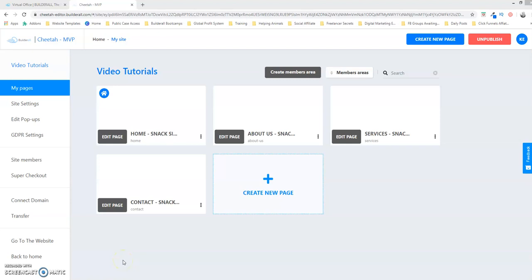Good evening, this is Keith Hall and in today's lesson we're going to learn how to create anchor menus using the Cheetah Builder within the Builderall platform.